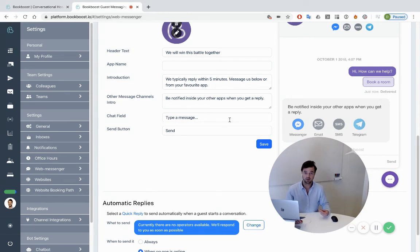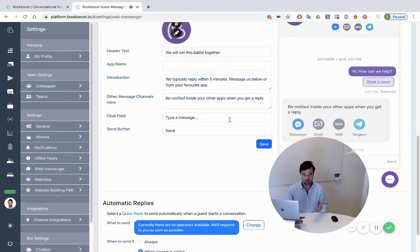So stay tuned, make use of this offer if you like, if you see the value, and take care.